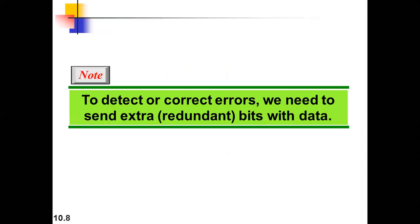To detect and correct errors, we need to send one or more extra bits with the data bits. Those particular bits are normally called redundant bits.